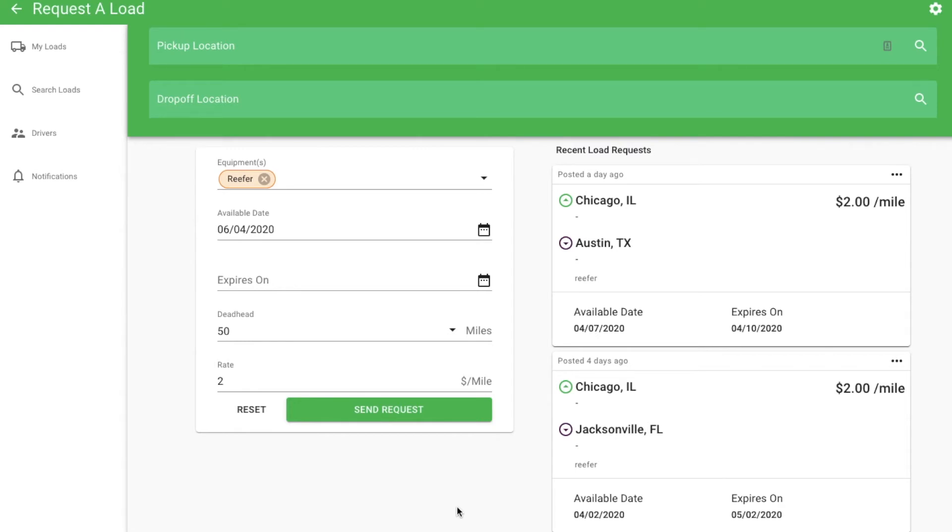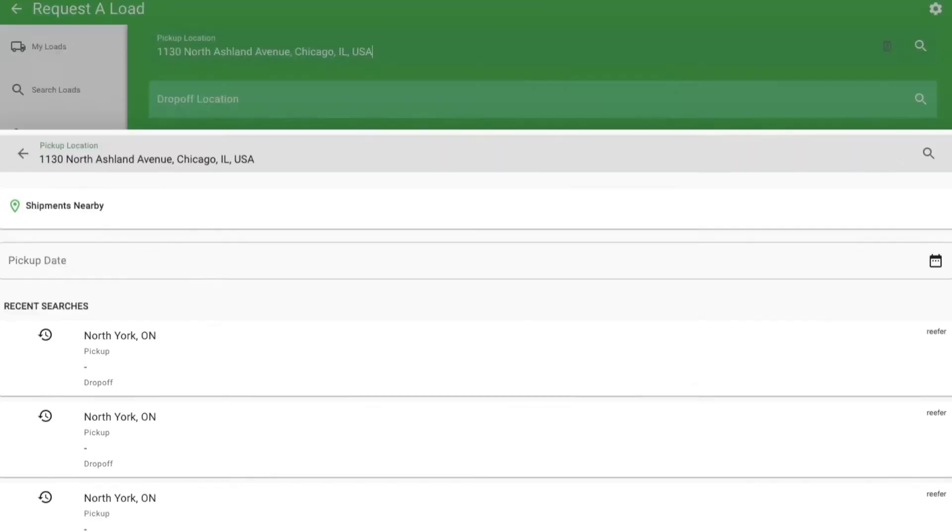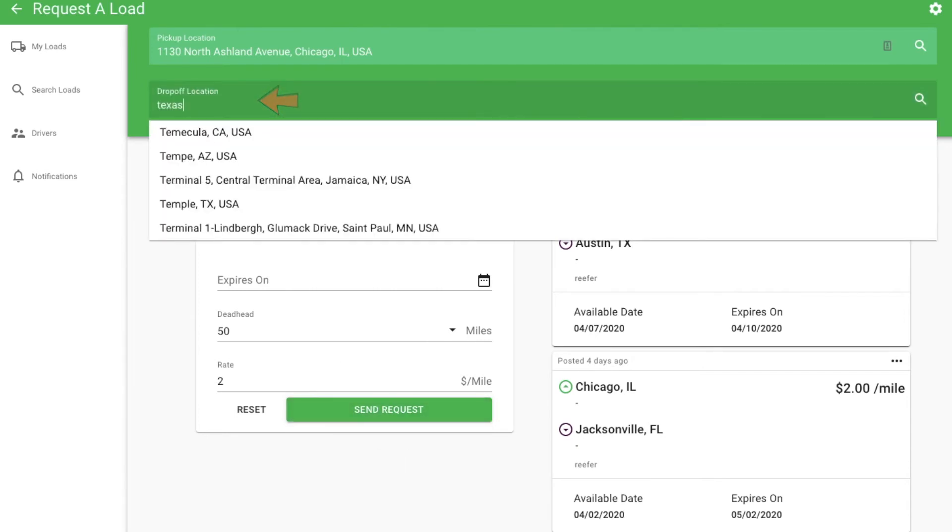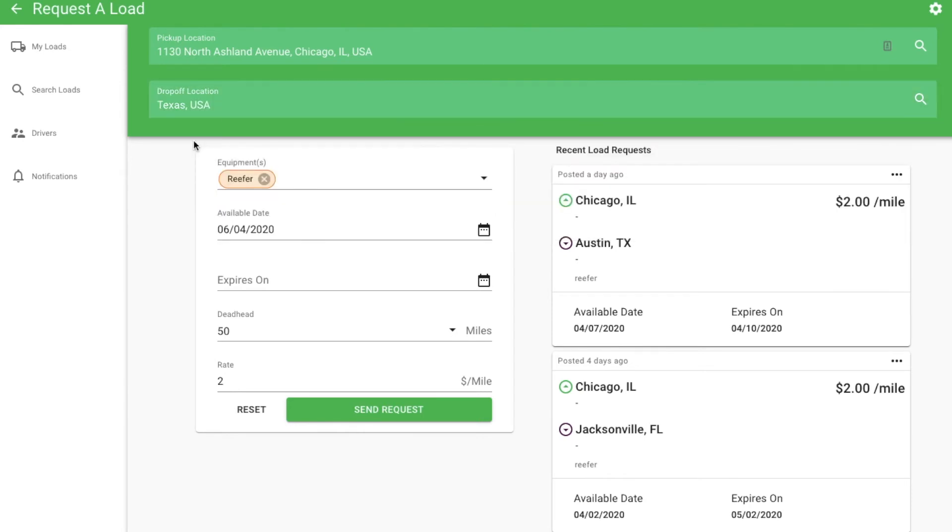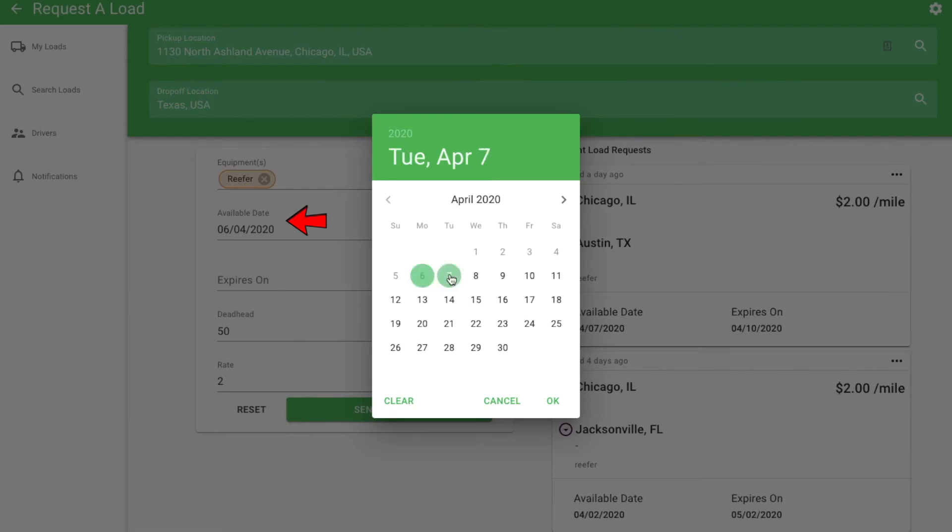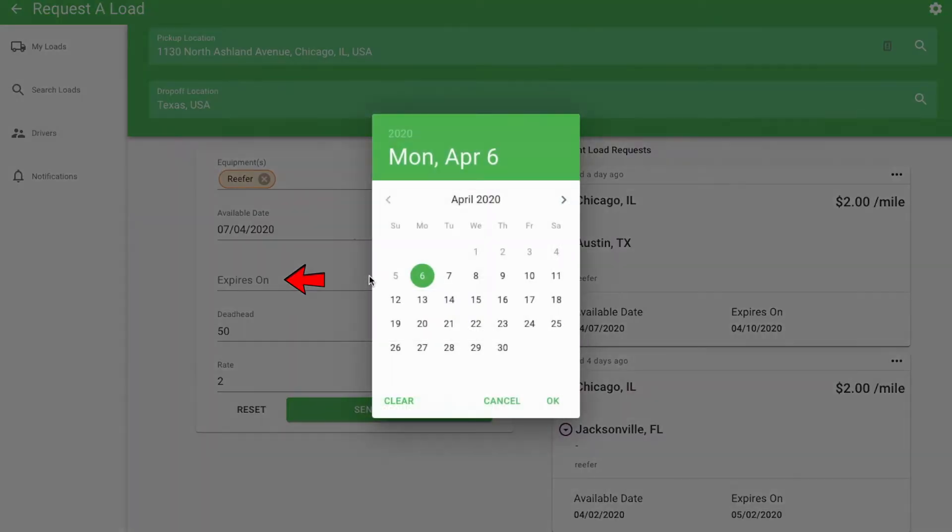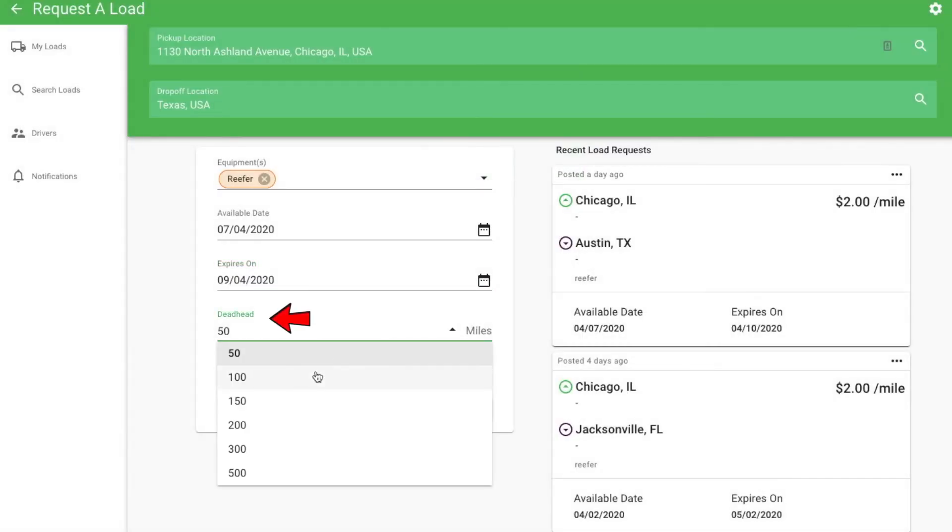Request loads for any location and any date in the future. Later today, tomorrow, next week or next month. We'll start finding loads that match where this truck is going to be. Just like with search, enter a pickup location and hit enter. You can now click send request to find freight going in any direction or add a drop-off location. You can get even more specific by selecting the date your truck will be available and other information such as when this request should expire or your preferred deadhead.